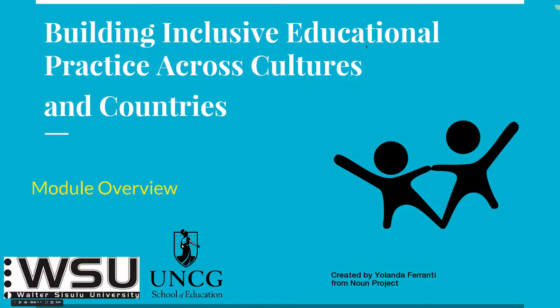Hello! This video is a description and navigation instructions of the second module in the Professional Development course, Building Inclusive Educational Practice Across Cultures and Countries.